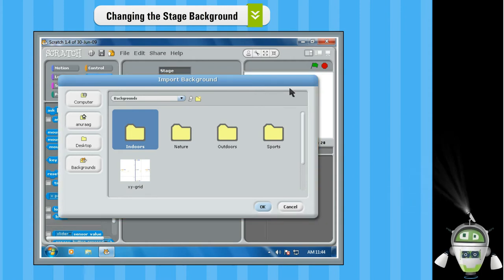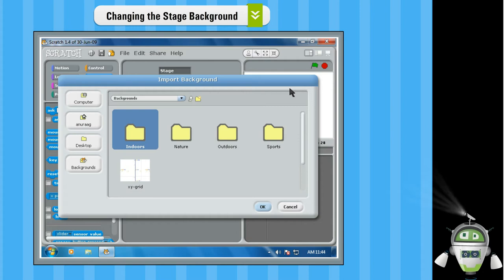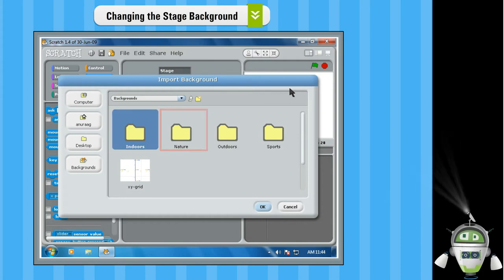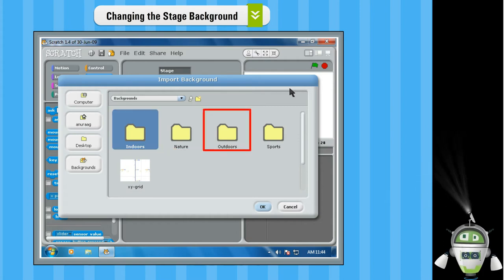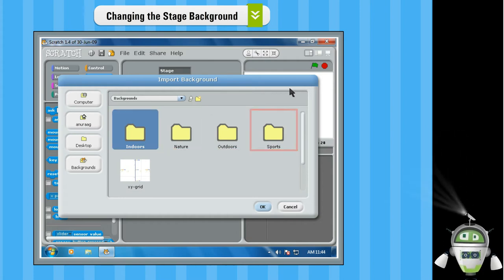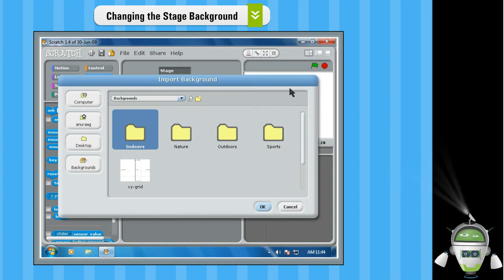You will find various categories such as Indoors, Nature, Outdoors and Sports. Step 2.